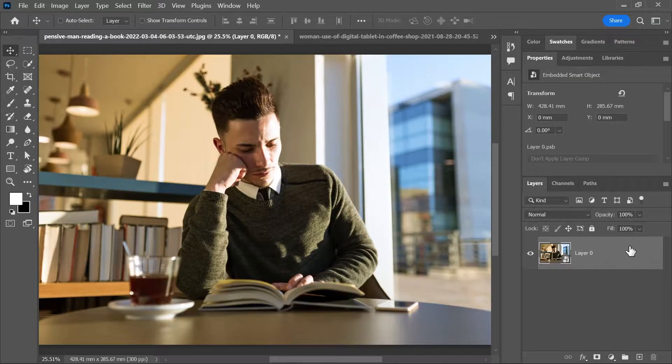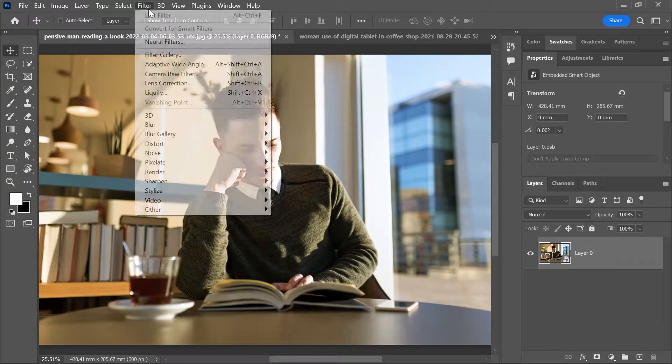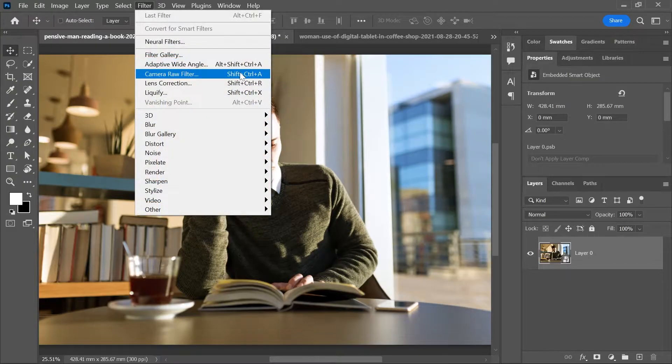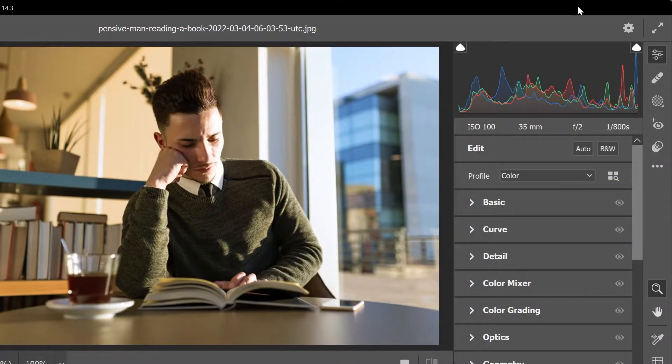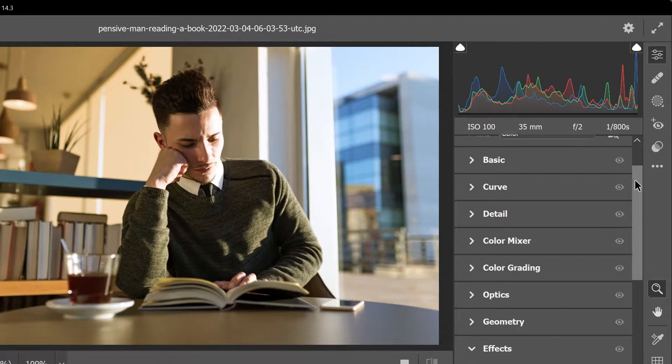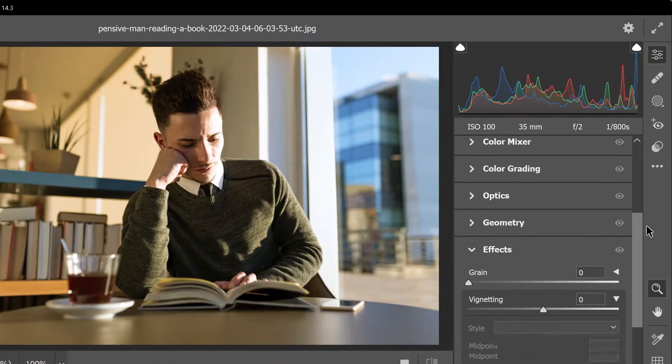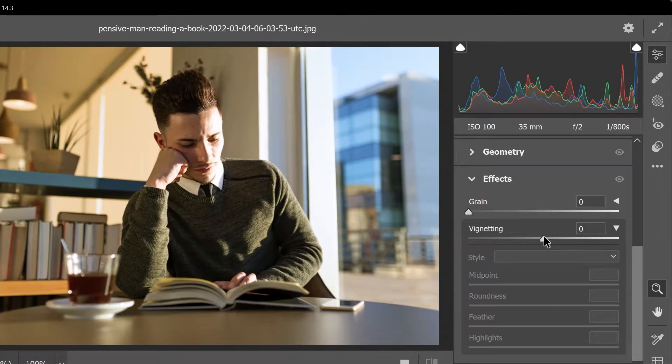Now with the smart object still activated, go to filter, camera raw filter. And the first way to add a vignette is using the vignette slider here under the effects section.